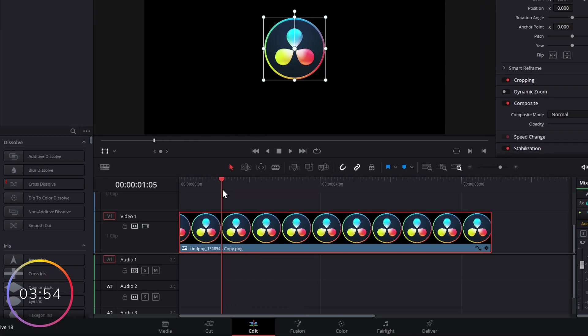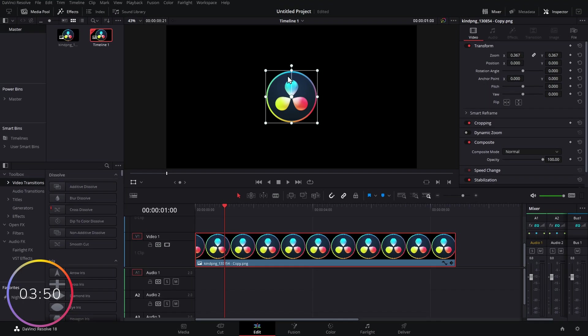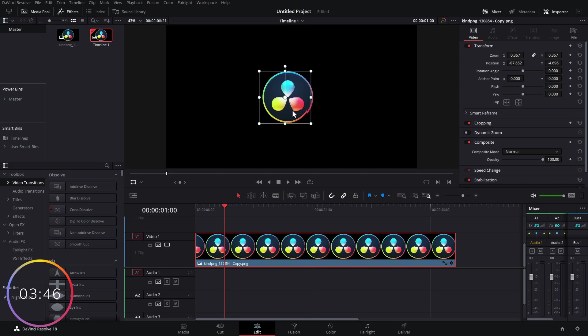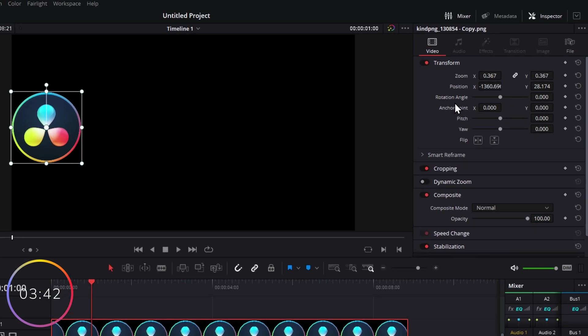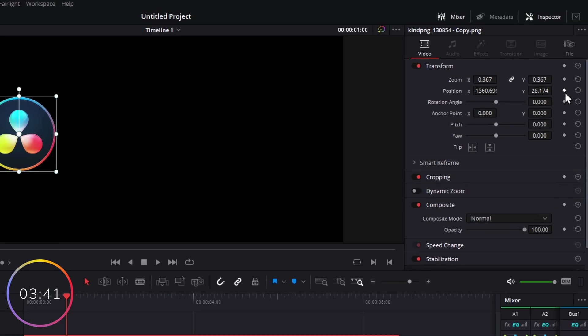I'm going to go to the point on my timeline where I want my animation to begin. Then I'm going to use my on-screen transform tools - I'm going to click my mouse anywhere within the box and drag my logo to the point where I want it to begin. Then within the Inspector, we're going to click on our keyframe.